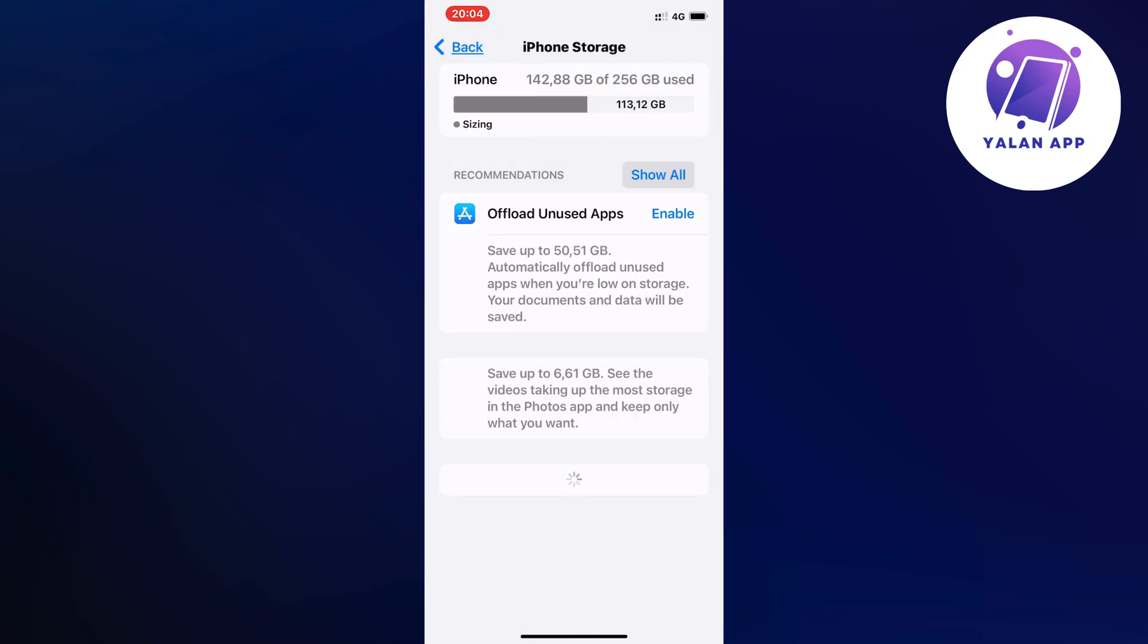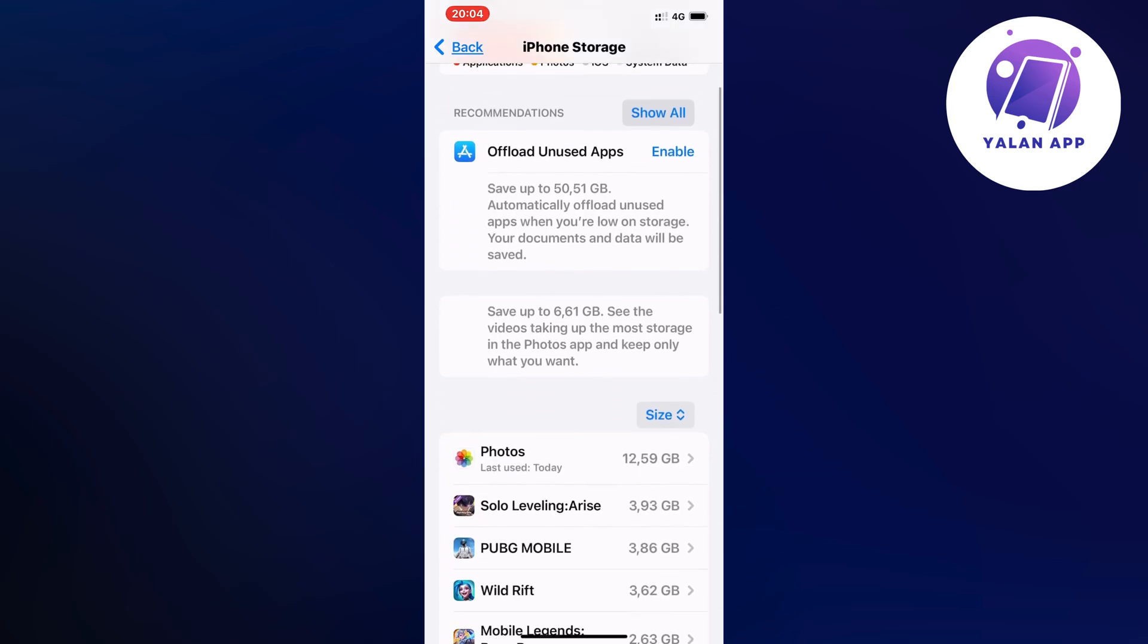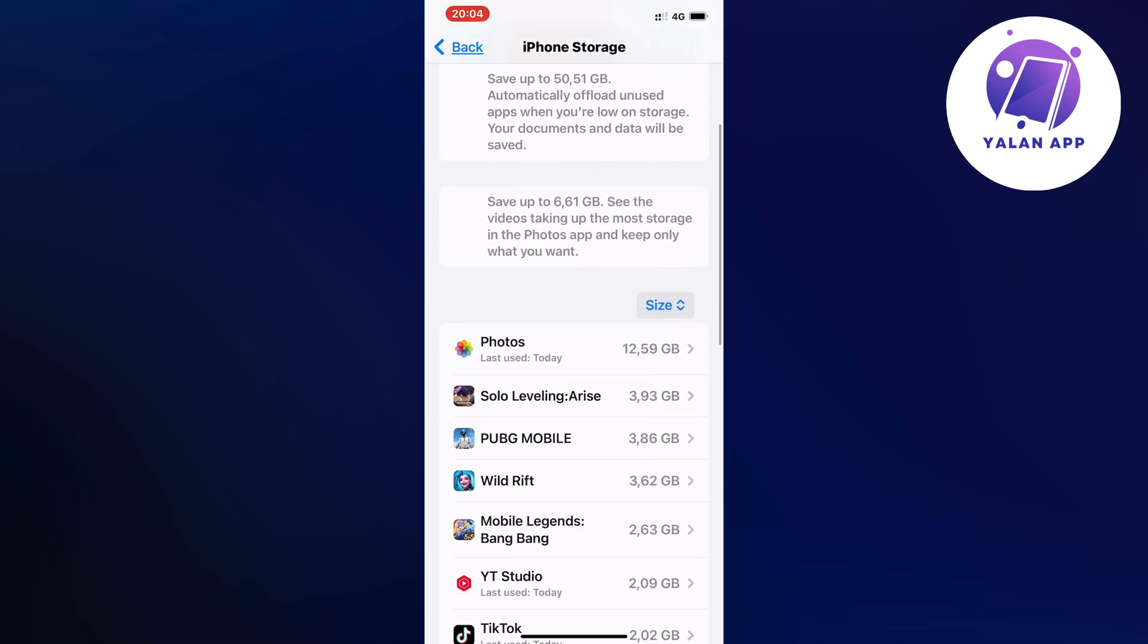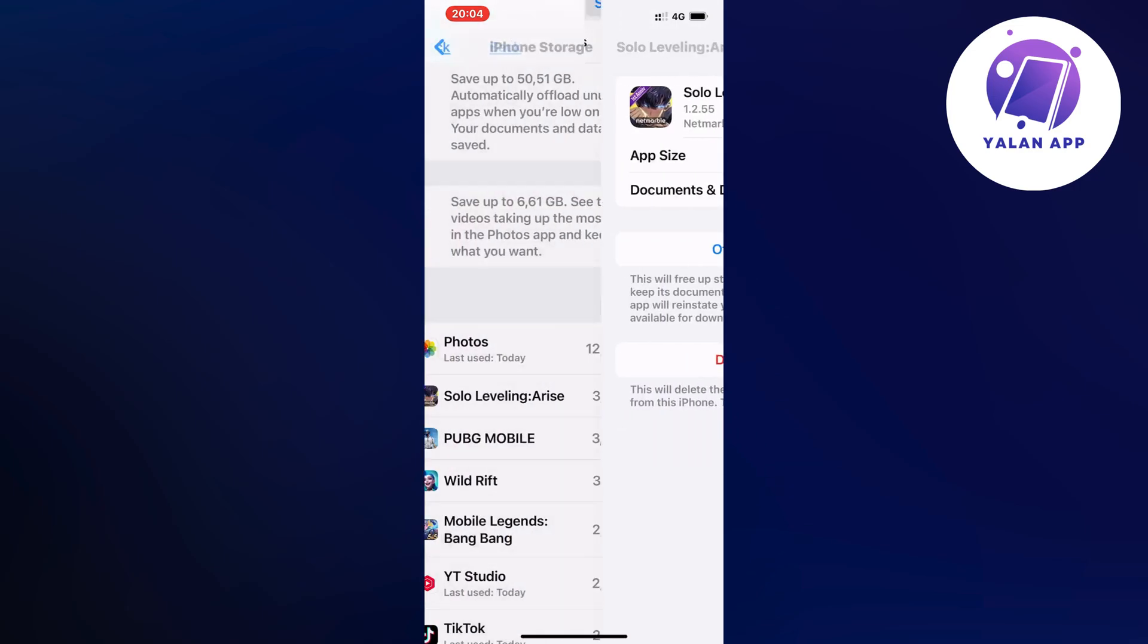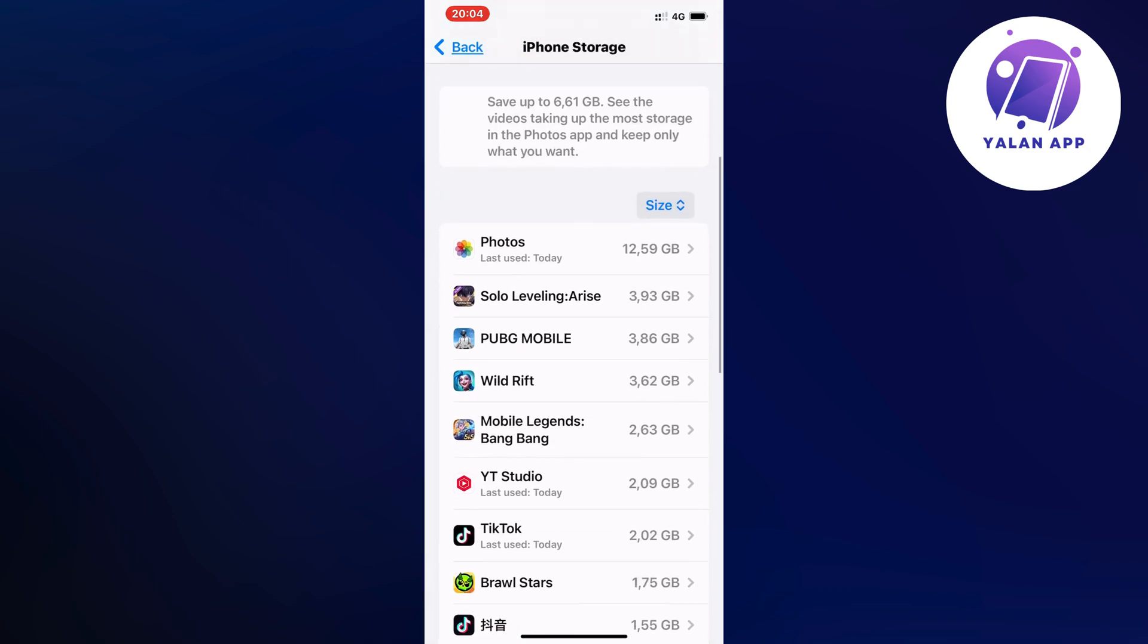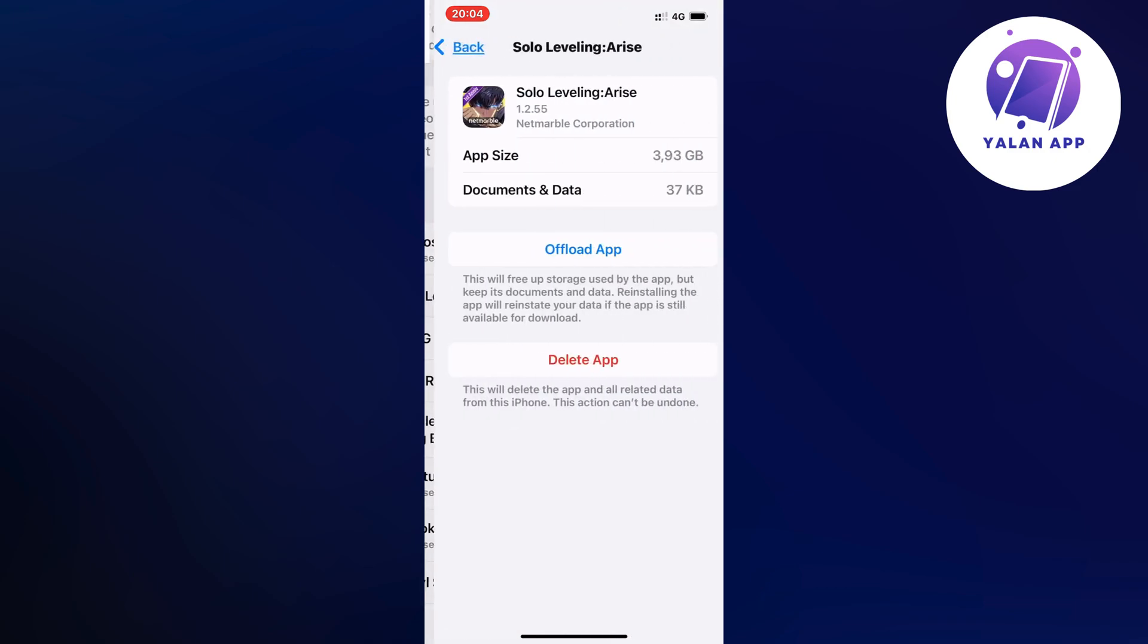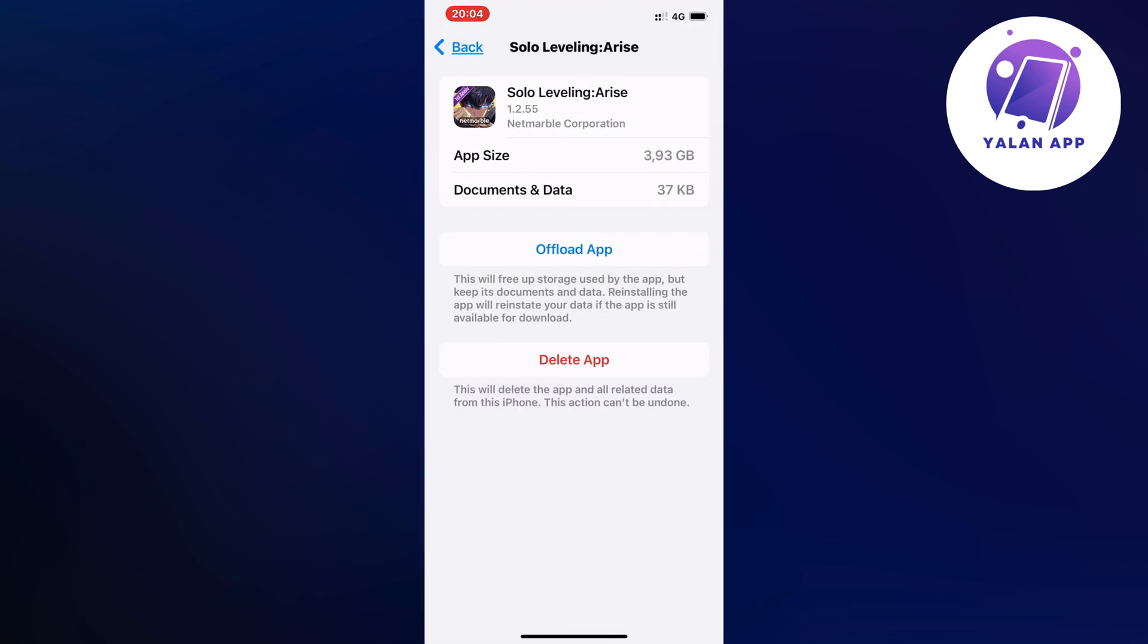Then I scroll down and it's going to quite often be on top here because it takes so much memory, as you can see the Solo Leveling Arise app. So just click on it, then you're going to click on Offload App and once again click on Offload App.